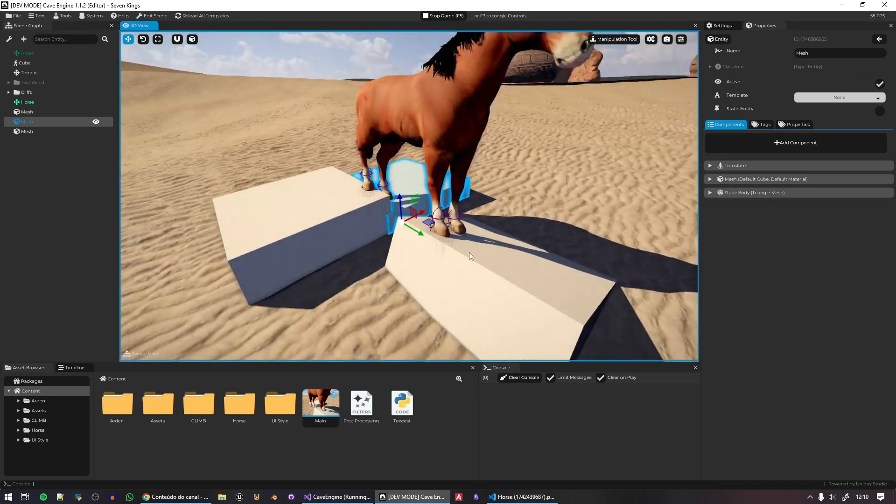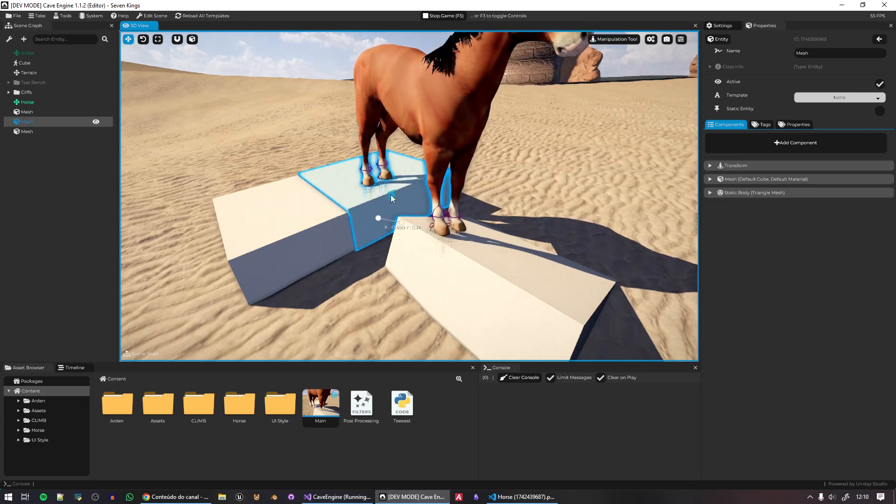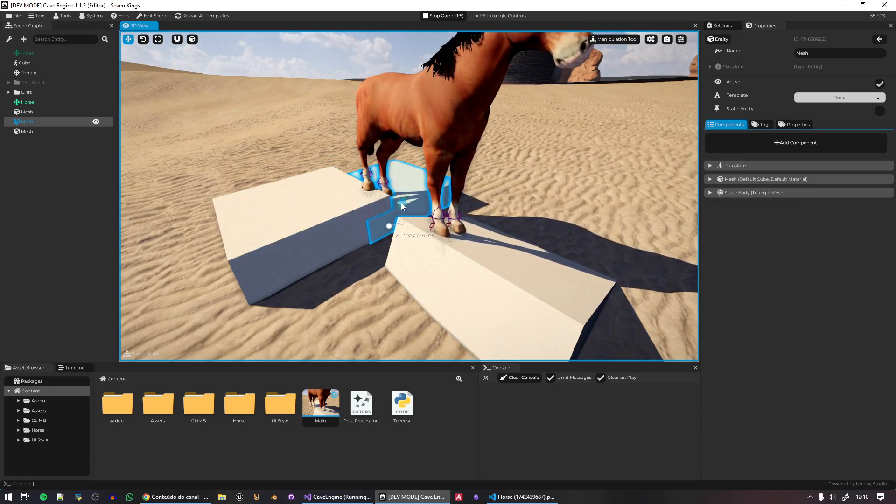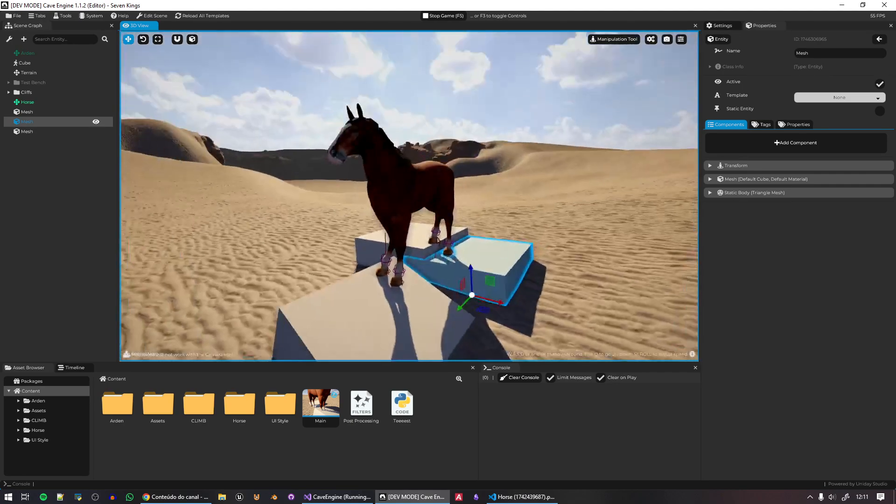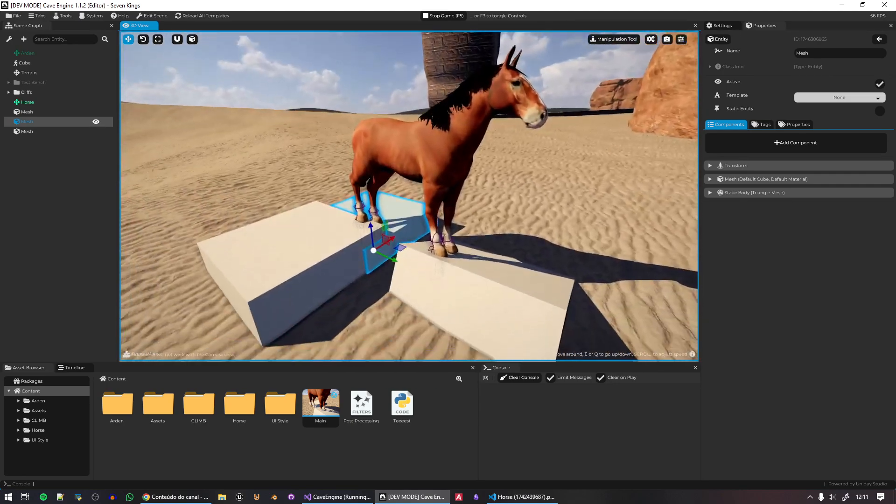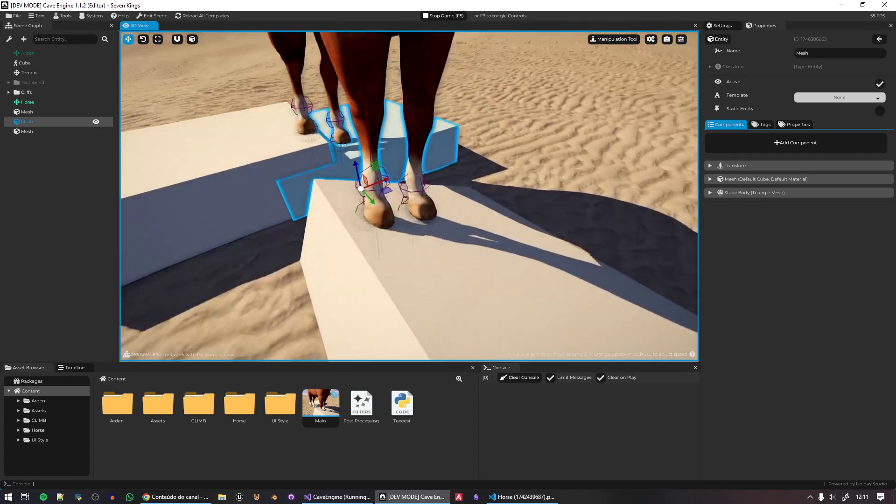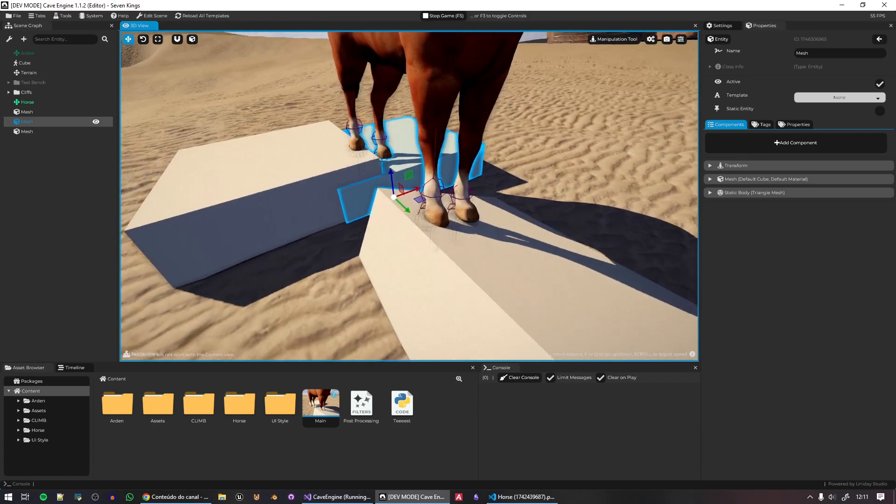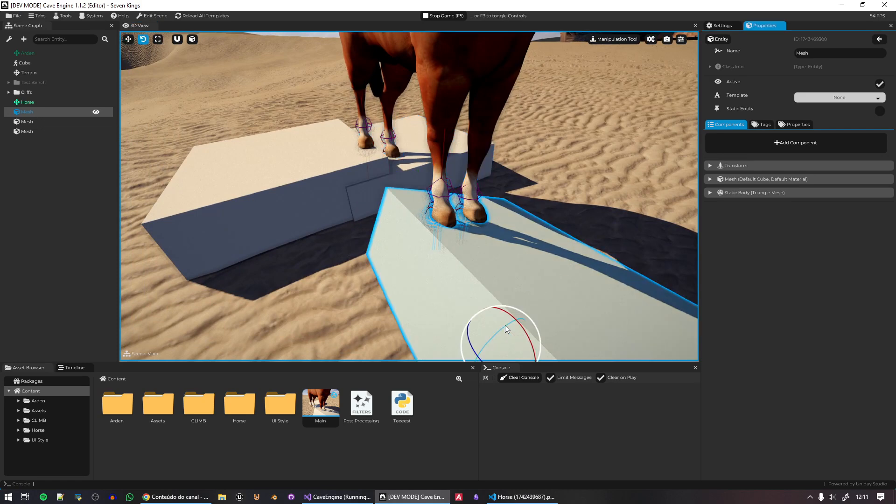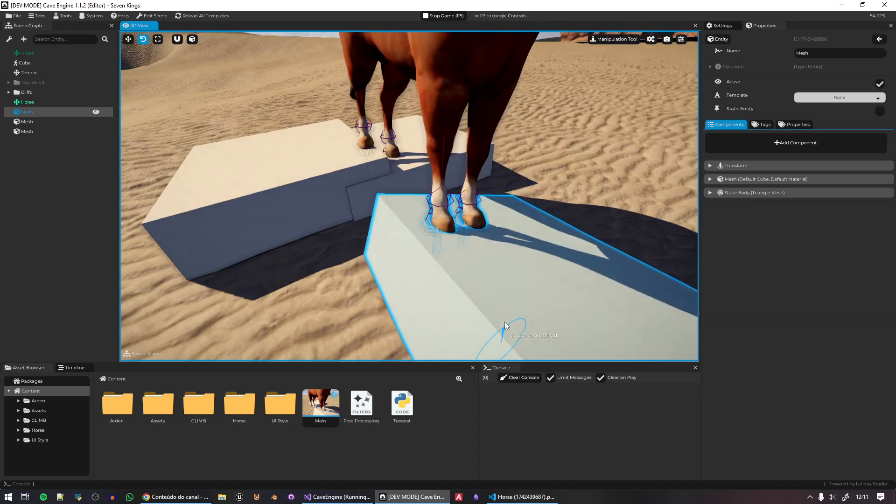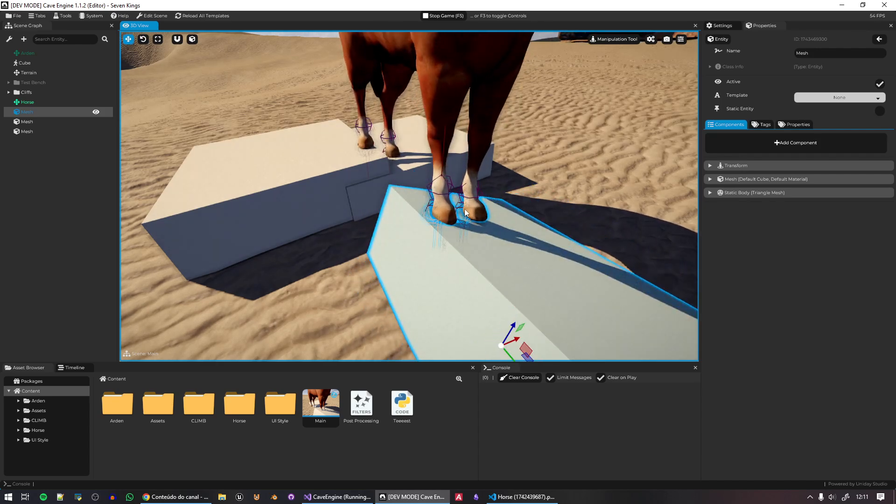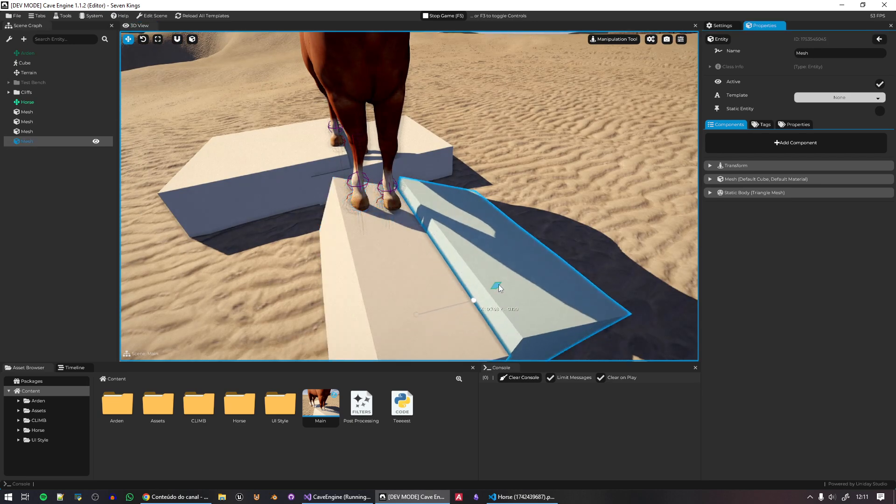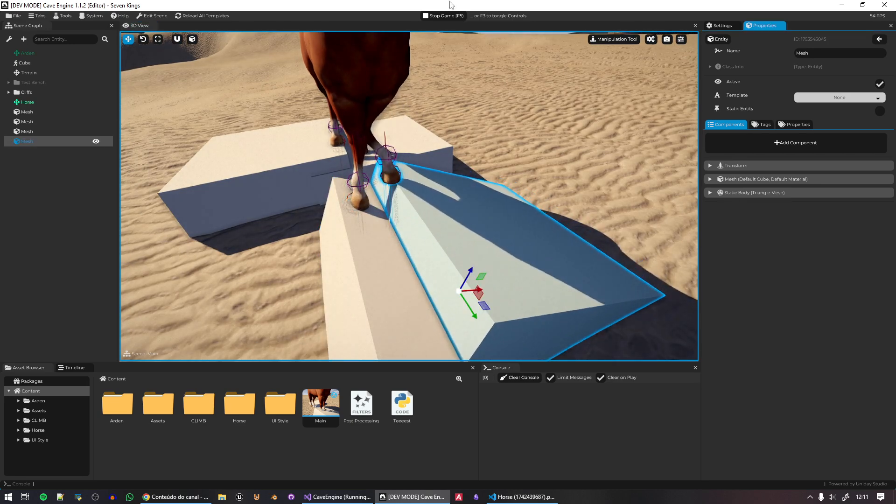It's the option to edit the game while the game is running. So right now, I'm making the horse inverse kinematics for the feet of my horse in my Shadow of the Colossus game. Literally, right now, the game is running.